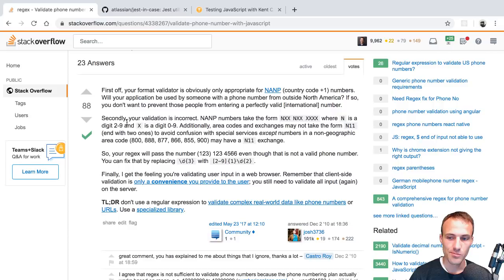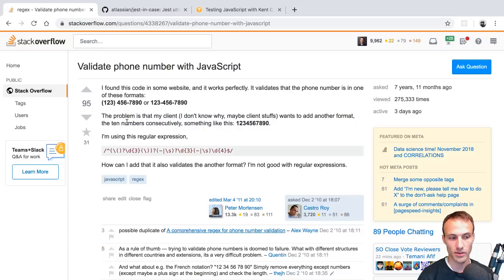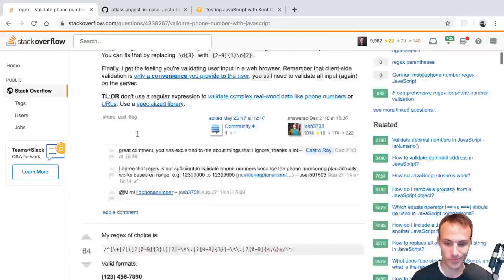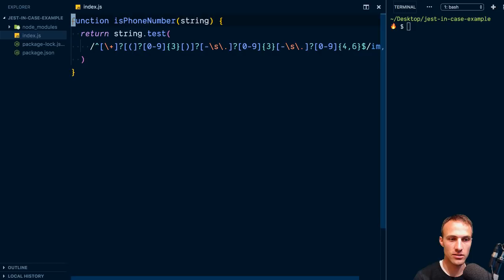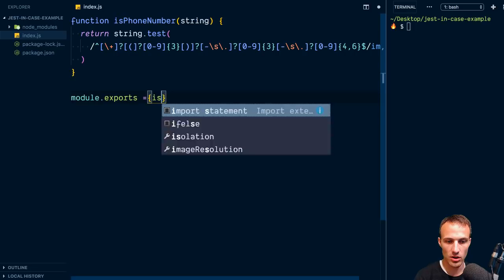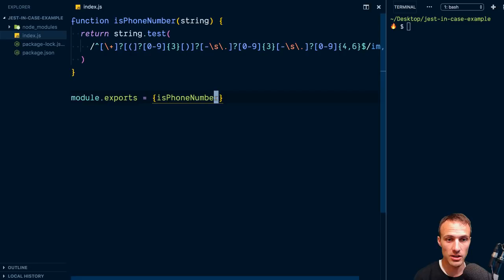The only real way to know if a phone number is valid is to actually call it or text it. But where this kind of validation is useful is to say 'hey, this doesn't look like a phone number' — just don't block people from submitting because that's really frustrating if you get it wrong. Anyway, I pulled this regex out and put it into an `isPhoneNumber` function and exported it with module.exports, so now we've got a function that tells us whether a string is a phone number.